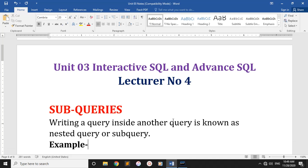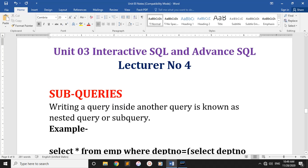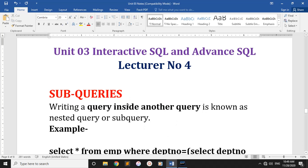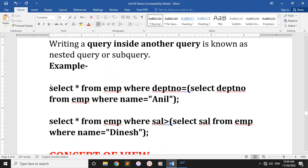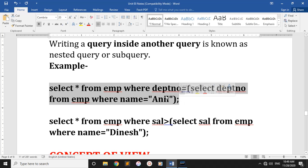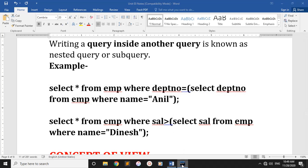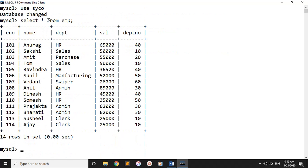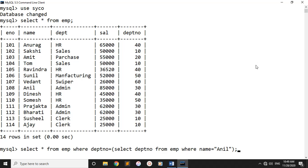This is the query inside a query. Let's take an example. We will consider the employee number, name, department, salary, and department number. Then we will select star from EMP where department number.